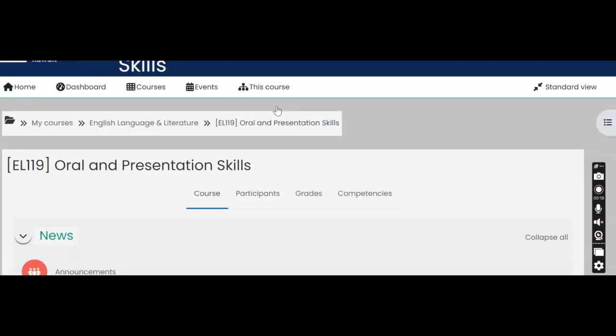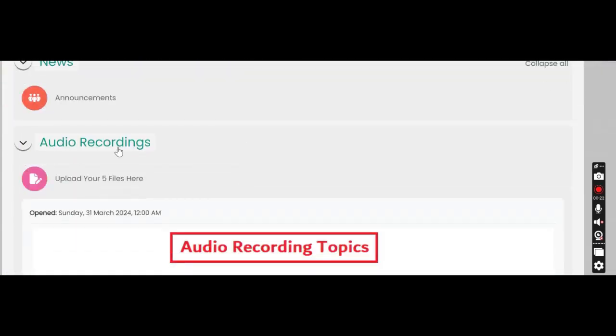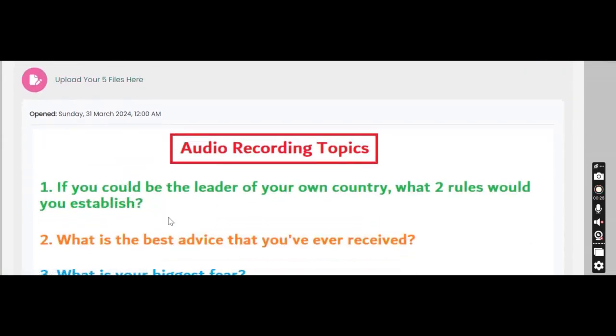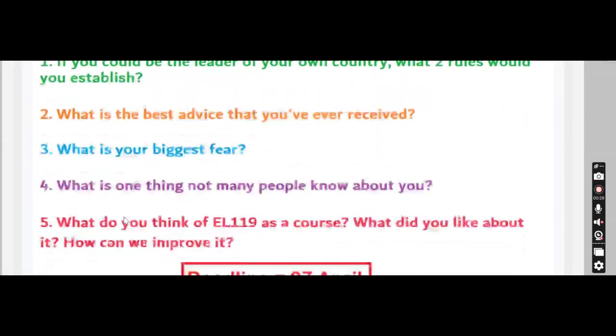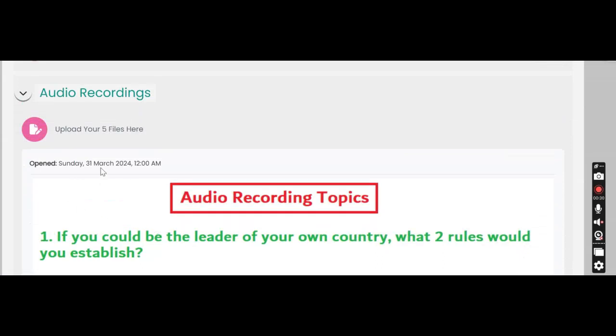On the main page of EL119 you will find a heading that says audio recordings. You will find the five questions that you need mentioned over here. This will change every semester and then the most important thing is to click on upload your five files here. This is the very first link.